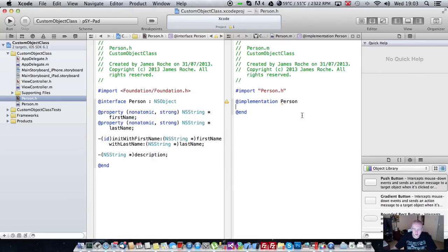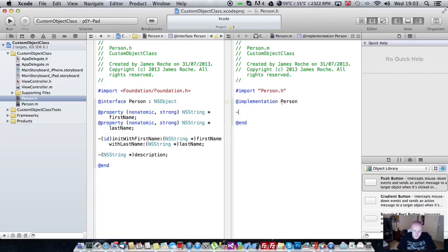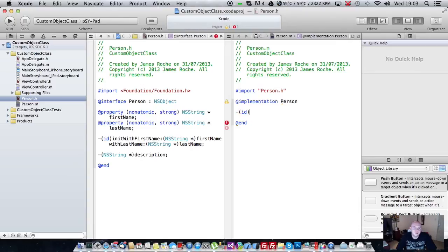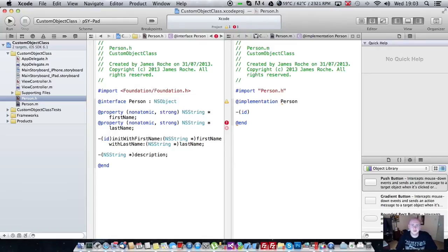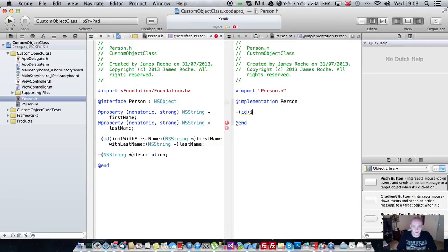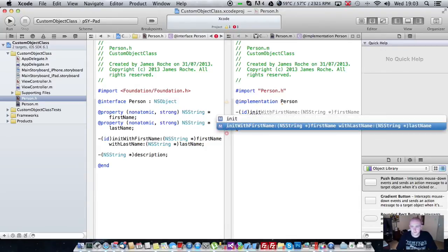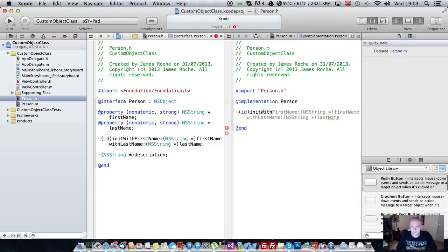Now we're going to go ahead and implement those two methods in here. I'm assuming you understand Objective-C methods. If you don't you should probably check out another tutorial before trying to follow this. So first of all we'll implement it with first name.